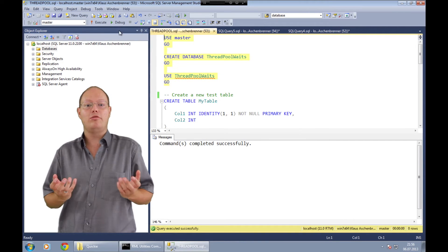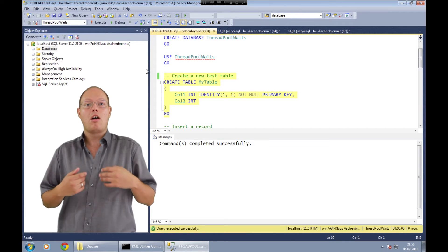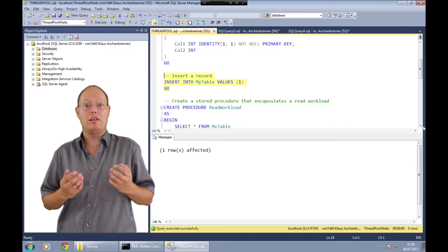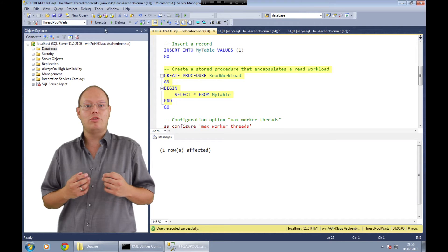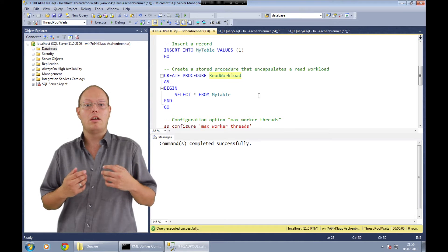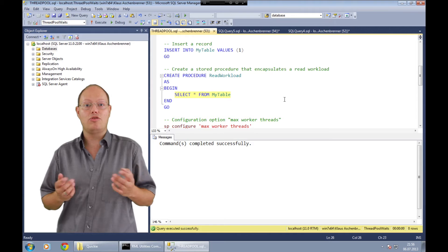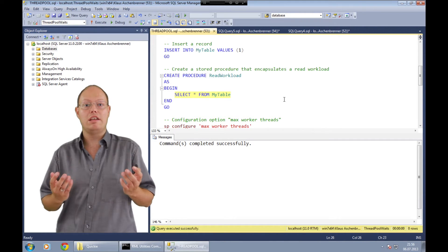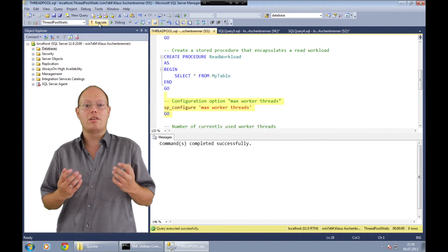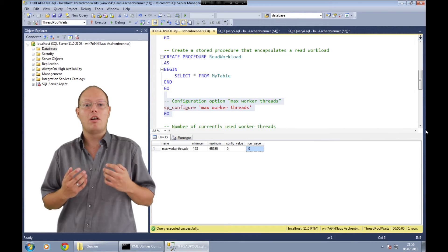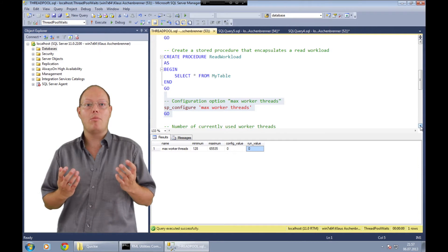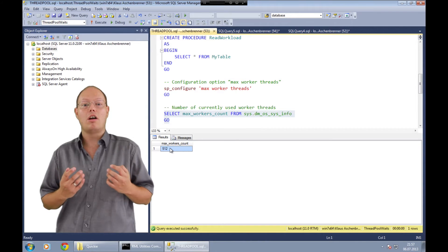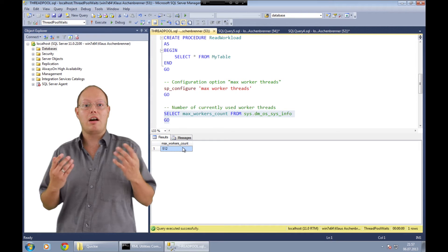In the first step of this demo we are creating a new database. Within that database we are creating the table I described earlier, which will afterwards be exclusively locked. We will also insert one record so that we can afterwards retrieve some data. Next we create the stored procedure named read_workload that we will run afterwards with 600 parallel users. The definition of that stored procedure is very simple — we are just selecting all the records, which means SQL Server has to acquire a shared lock when reading from that table. From the max worker threads option you can see I'm running with the default setting of zero. When we look into sys.dm_os_sys_info we can see from the column max_worker_count how many threads are available — in my scenario, the 512 mentioned earlier.